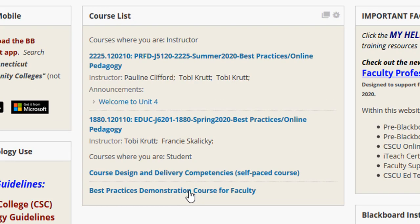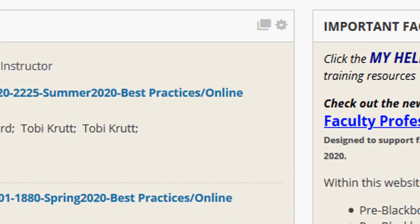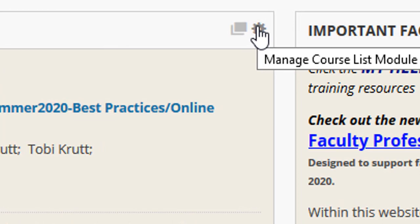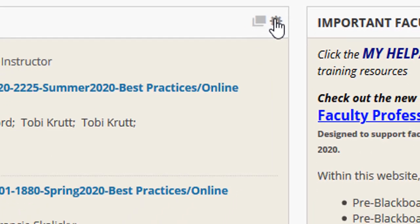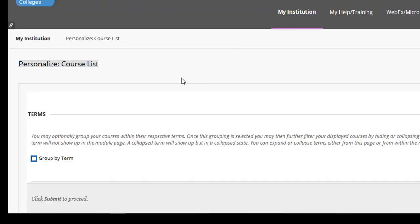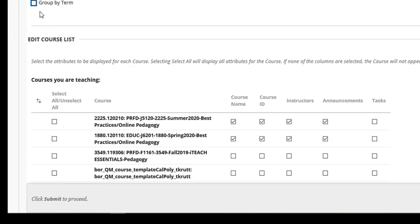Here's a quick tip for something helpful that you can do from this page. In the My Courses module, if I mouse over and then click on this small gear icon, I'll see the personalized My Courses window.